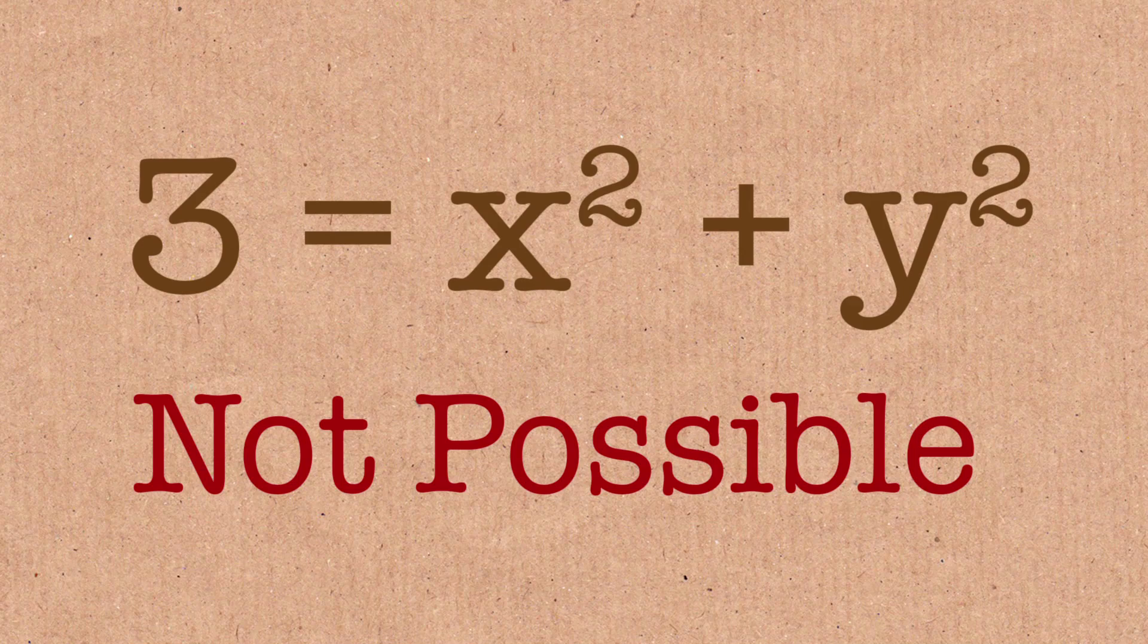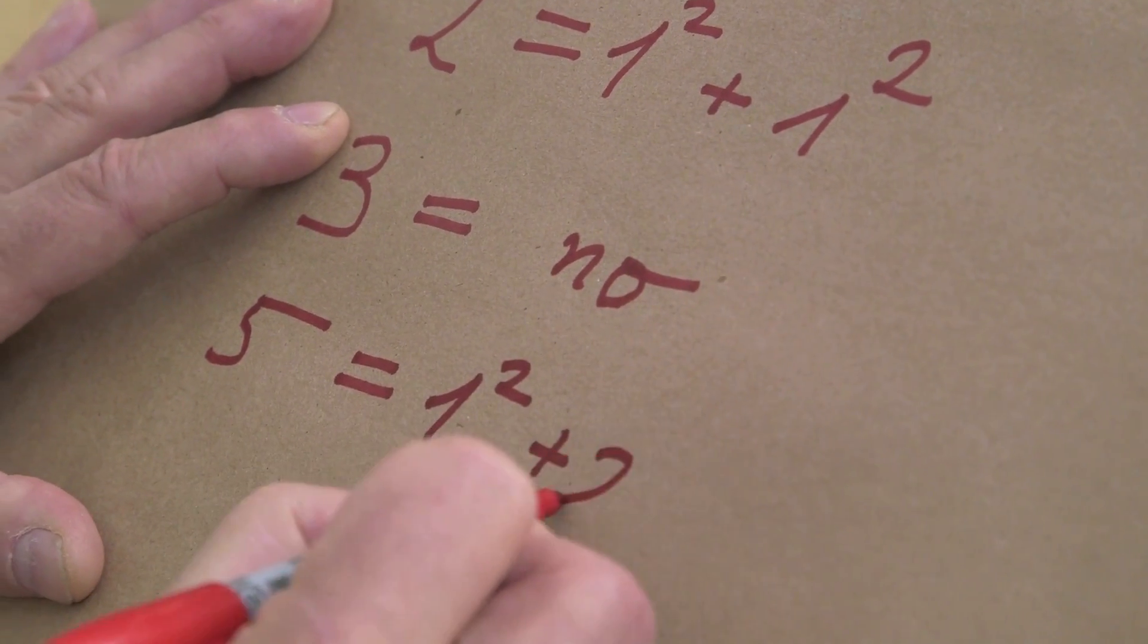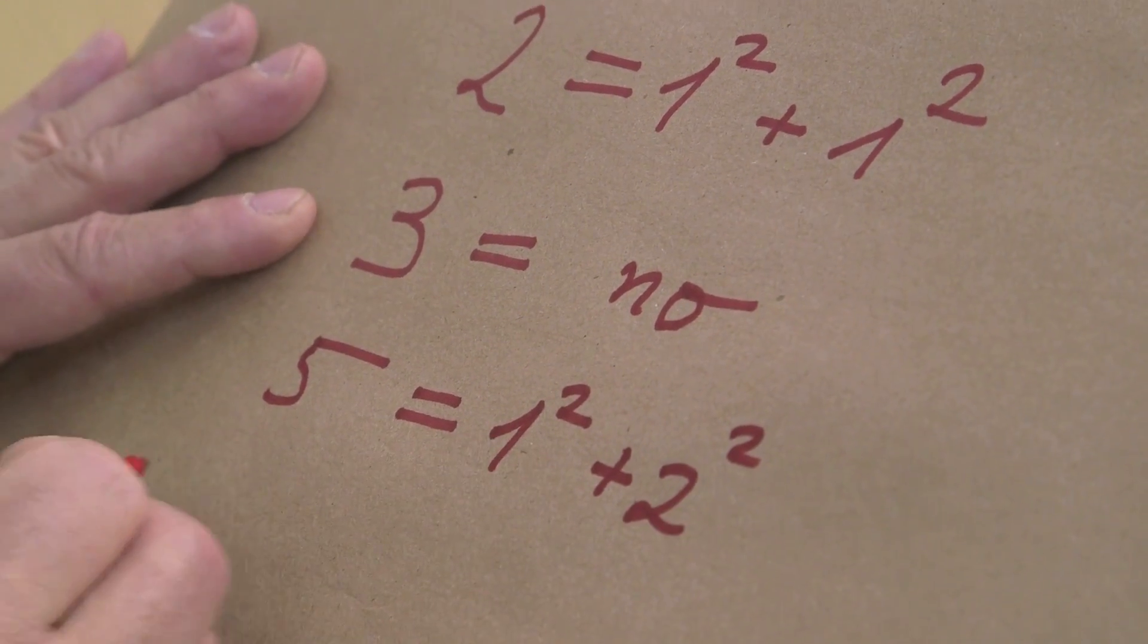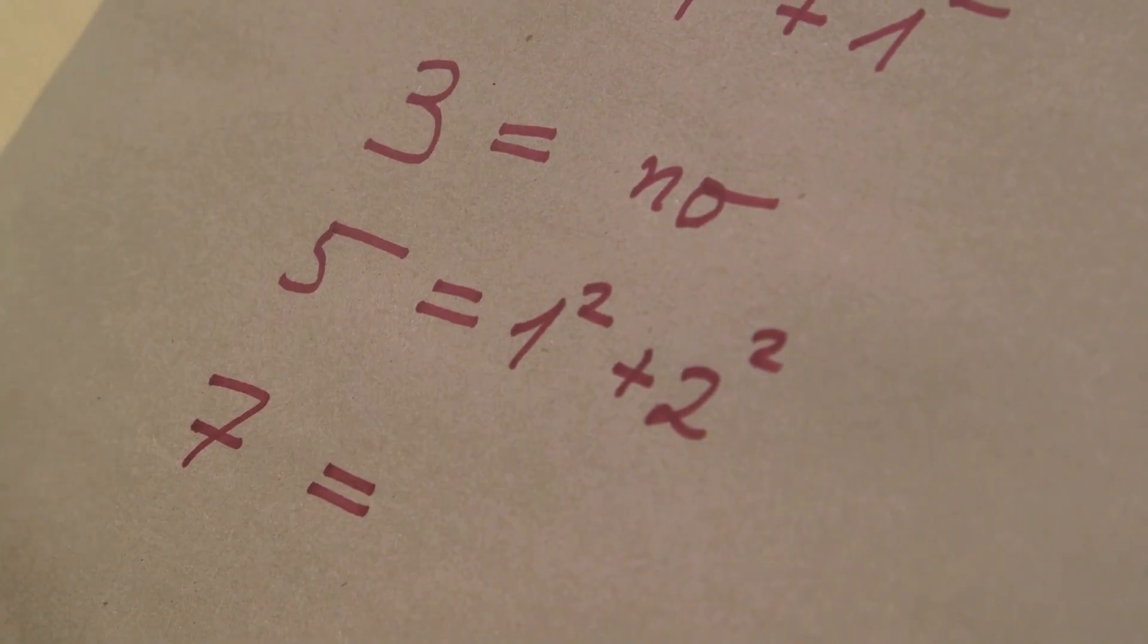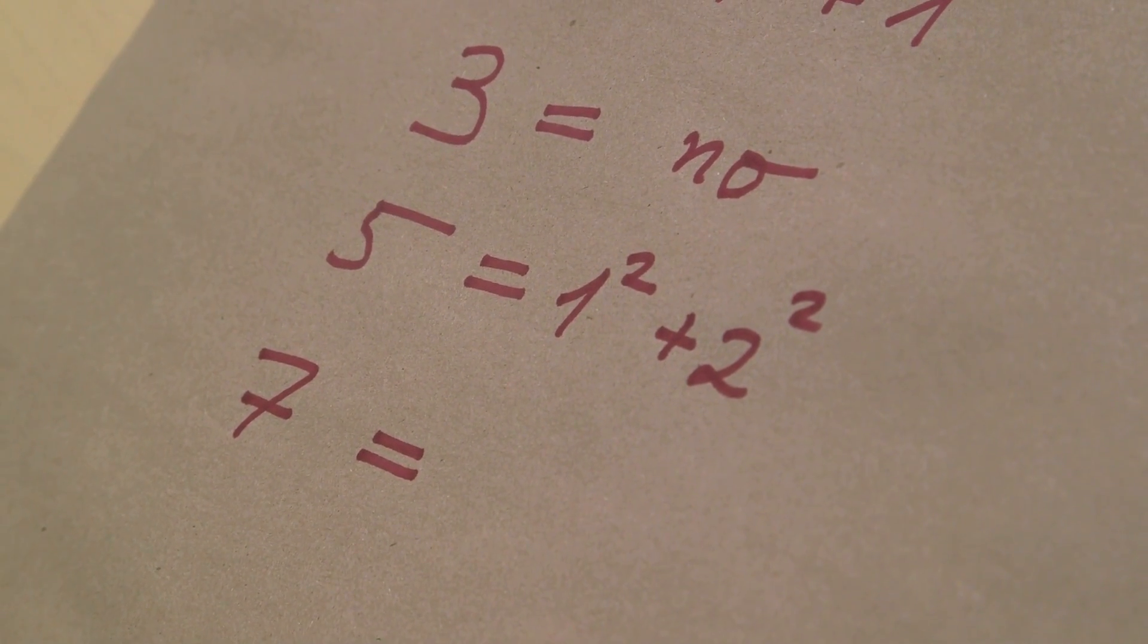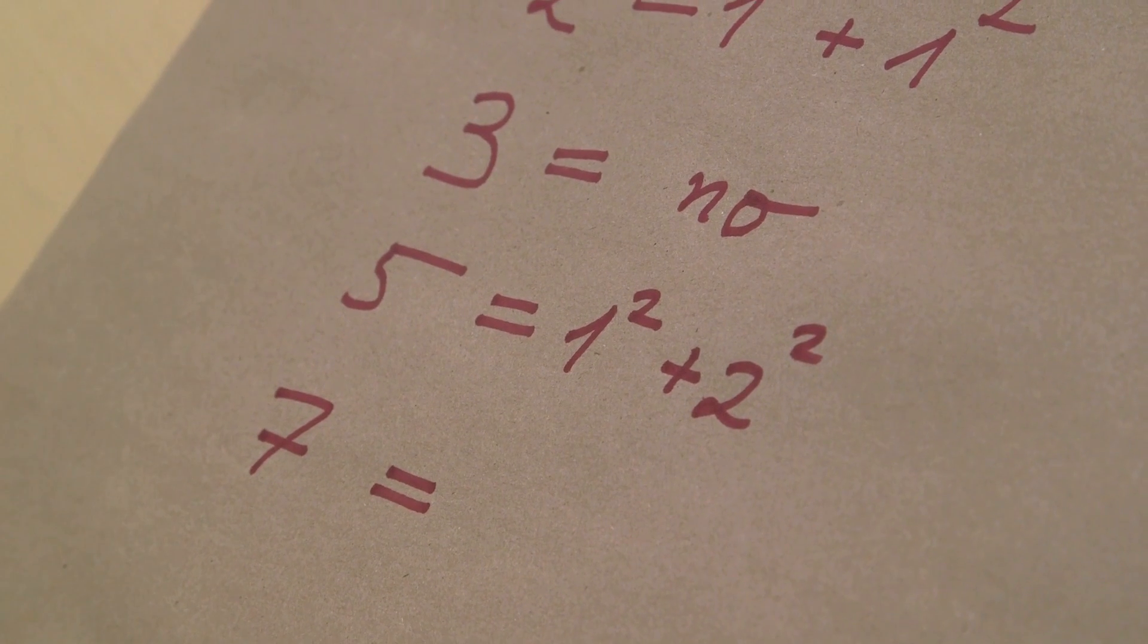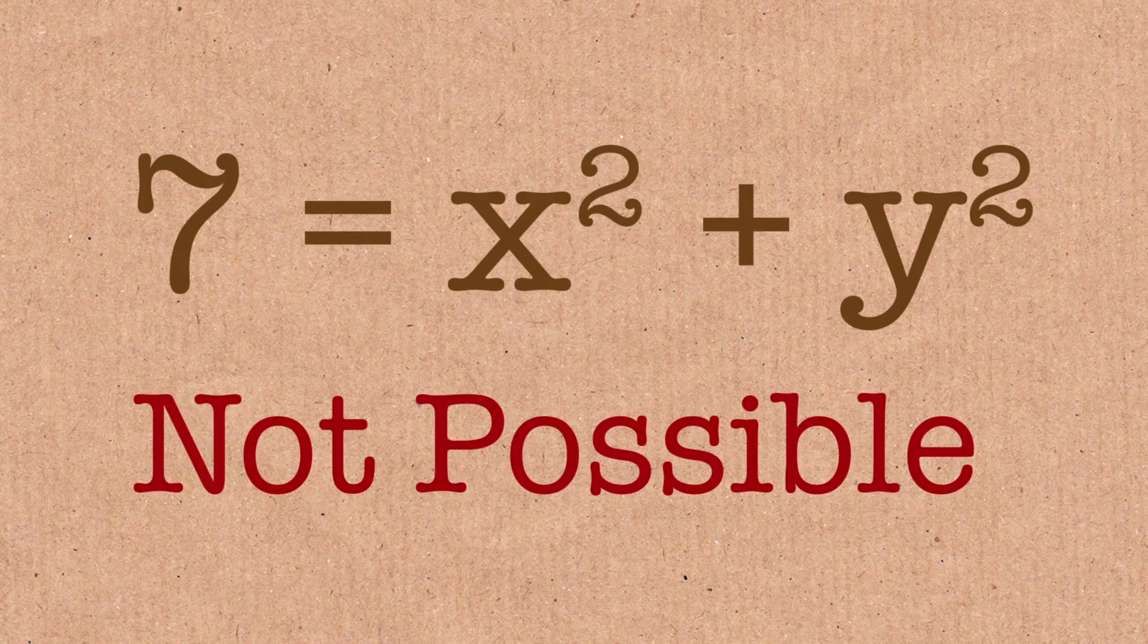Or five, one square plus two squared, works. Let's do the fourth example, seven. You try one square plus six, six is not a square. Two square is four, plus three, three is not a square. We see it's not possible.